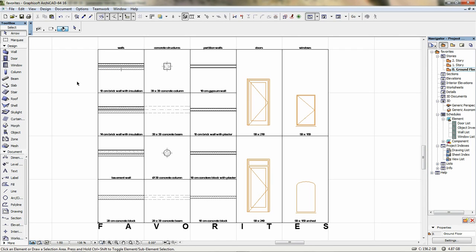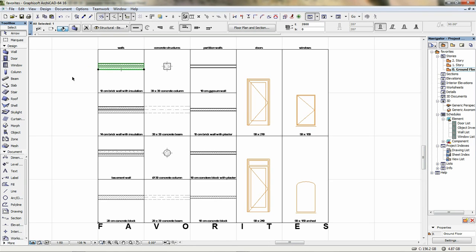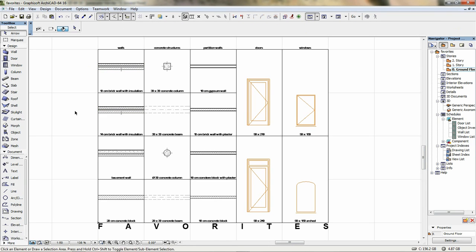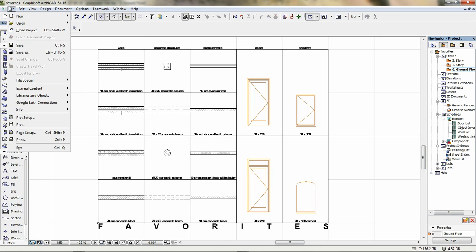The idea is very simple. Step 1: Place one instance of the standard BIM element—typical wall types, slabs, library parts, and so on—on a dedicated layout.